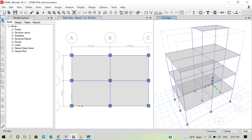Hello everybody, welcome to lecture 3 of our video lecture series on response spectrum analysis. In our first lecture we discussed the basic concept of dynamic analysis and response spectrum analysis. In our second lecture we looked at the codal provisions regarding dynamic analysis based on IS 1893 part 1 2016, the code for criteria for earthquake resistant design of structures general provisions. In this third lecture we are going to look at some aspects related to modal analysis.